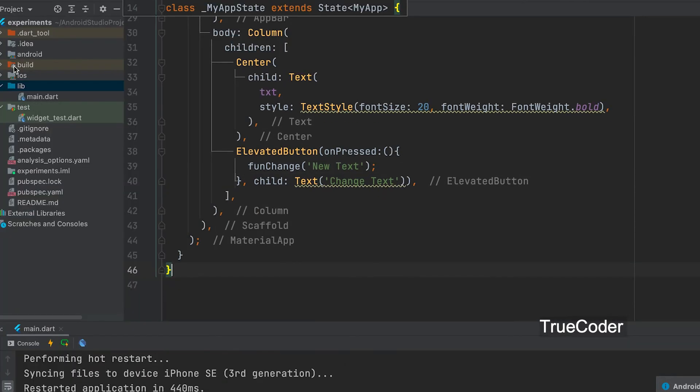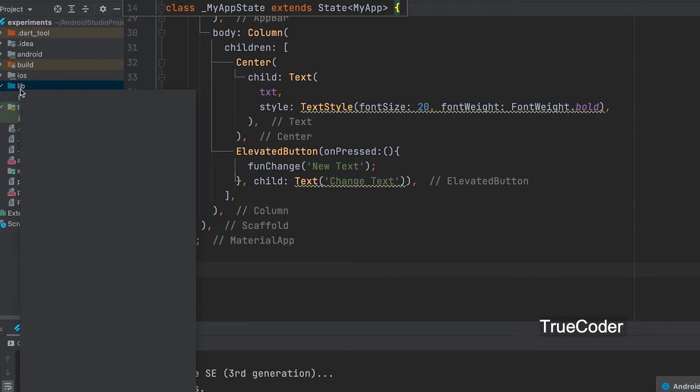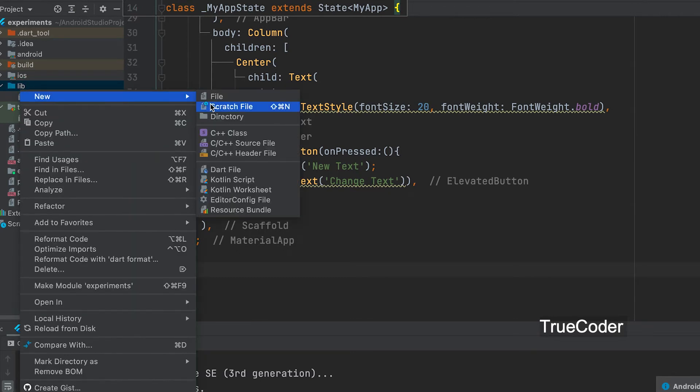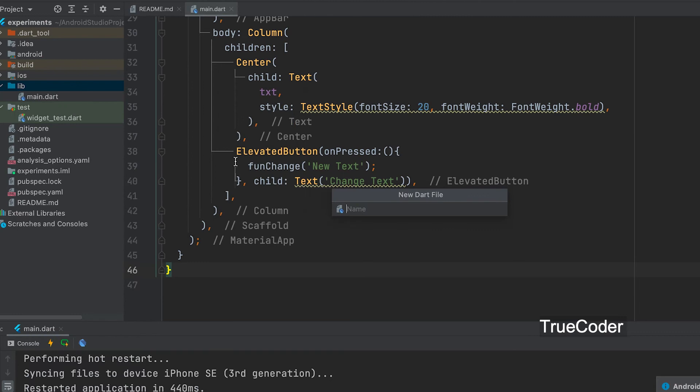Now let's create another class and learn how to pass this function there. Create new Dart file. Let's give a file name.